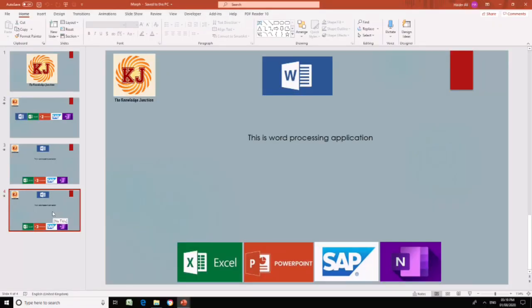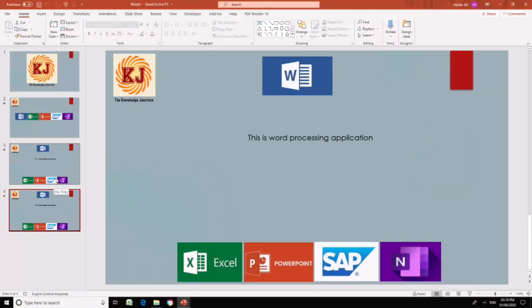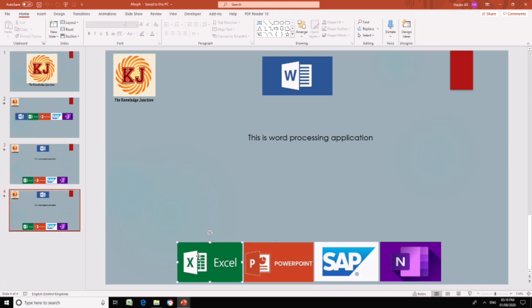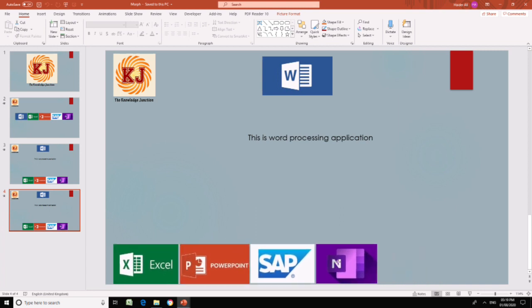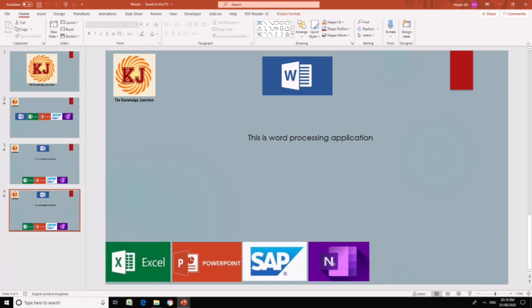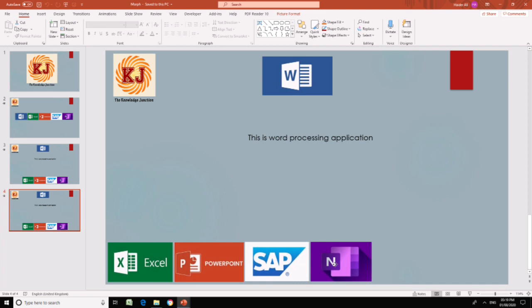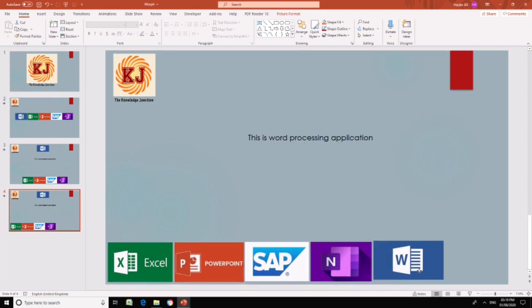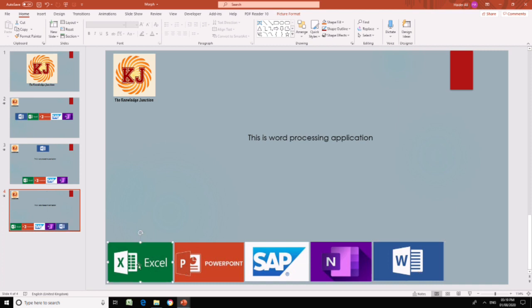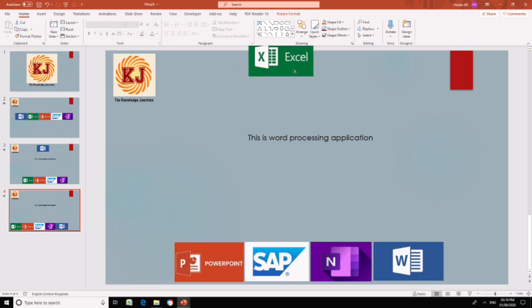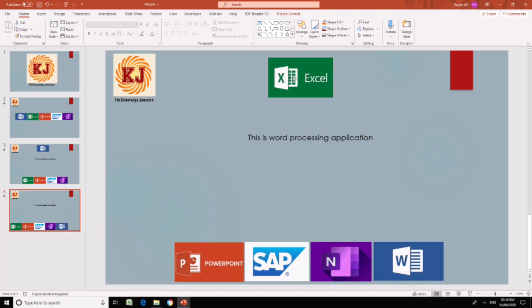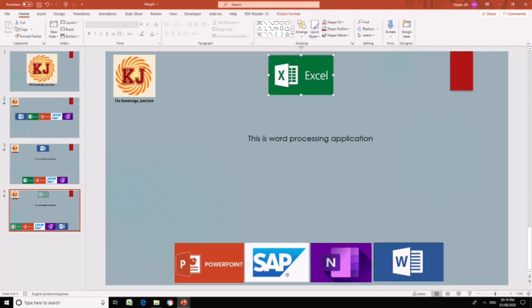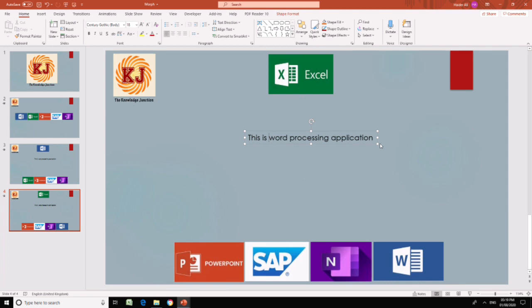Just to clear the steps, let's do it one more time. I have duplicated this slide below. What we want to do is move Word further to your left, we want Excel to move down, and we want Excel to move here. Change the text to 'spreadsheet processing application.'